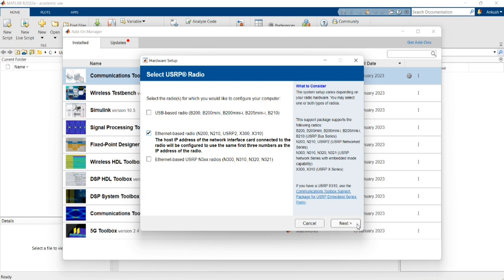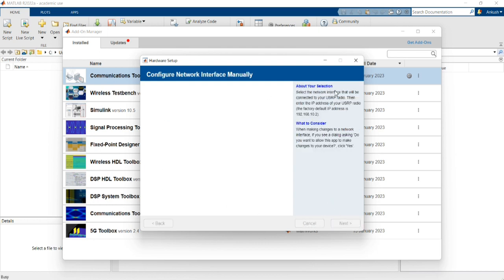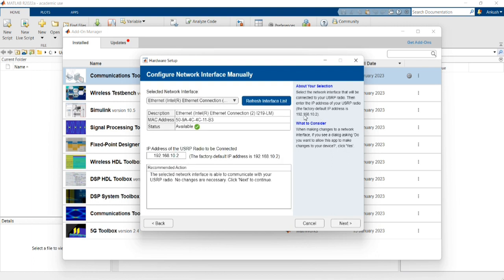Now I am going to select Next. I want to check the connection of my USRP and configure the system. I will also configure it manually. The factory default USRP address should be 192.168.10.2. The status is available and the IP address is also available. This is the default IP for any USRP developed by NI.